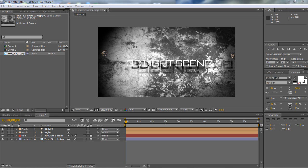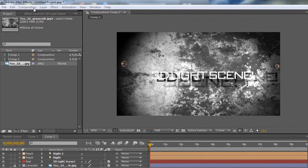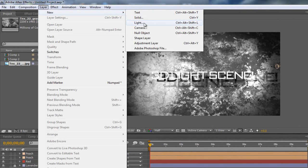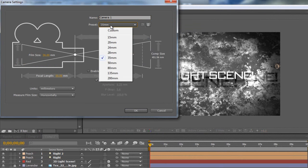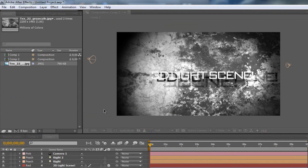What I'm going to do now is I'm going to add a camera. So I'm going to go to layer, new camera. And I'm going to make it a 35mm. It doesn't really need to be anything, it just needs to be just a camera. And I'm going to hit OK.